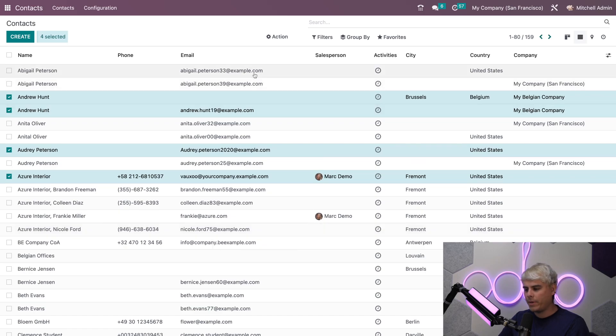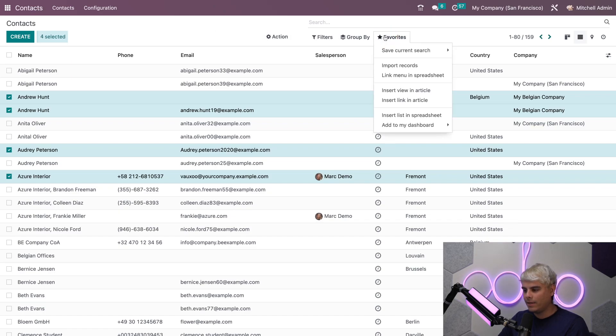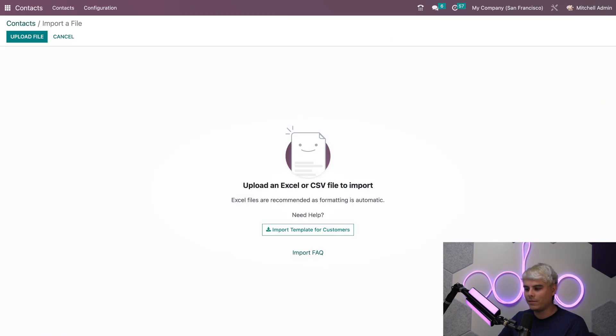Back over here on the contacts we're going to do a few different things. To import you simply can just click on favorites and you'll notice import records is right there. When we select it, it takes us to a new page.